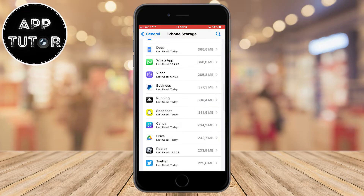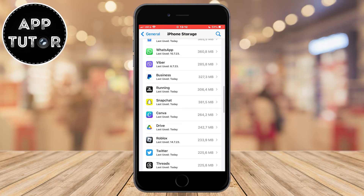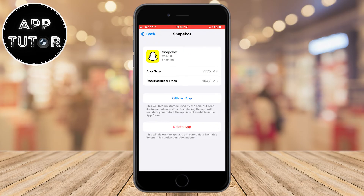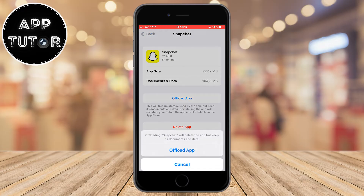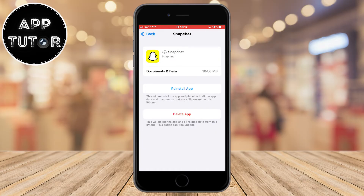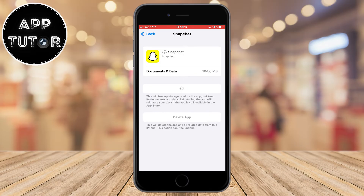For Android, delete the app from your phone and then reinstall it from the Google Play Store. On iPhone, just offload the app and then reinstall it. This will give our app a fresh new installation and will get rid of the cache, bugs, and unnecessary data that the app may have.